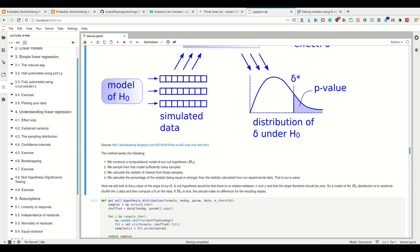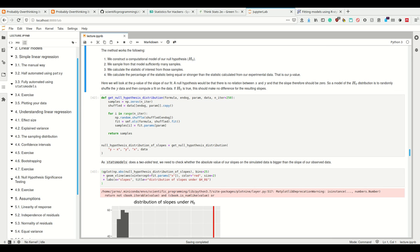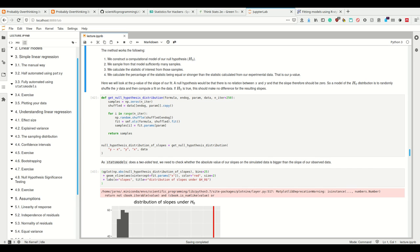So if we get back to our fit here, what would be the null hypothesis significant test we can do? Well, let's look at the slope of our fit. What is the null hypothesis here? The null hypothesis for our fit is that there's no relation between x and y, and that the slope should be zero. So a model of the null hypothesis is to randomly shuffle the y data and then compute the fit on all the data.